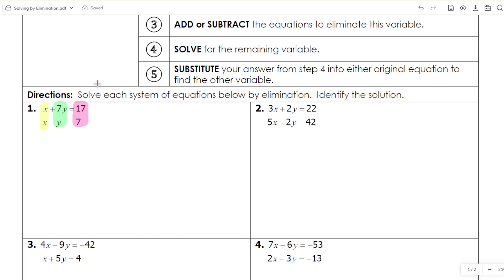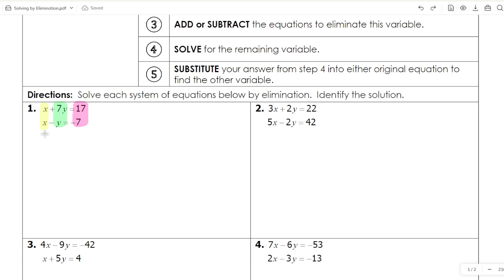Then if necessary, you might need to multiply or divide one of them to get a match. Notice how the first term here is the same — that's what I mean by a match. Since we have a match already, we don't need to do any multiplying. Now I need to determine whether I'm going to add these two equations or subtract these two equations.